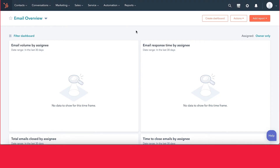Chatbots are a great way to help qualify leads. You can book meetings, you can create support tickets, and you can even connect visitors to your website with a person on your team live. So there's a lot of different things that you can do with a chatbot. Let's go ahead and review how you can get started with it.